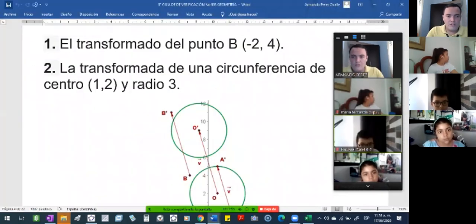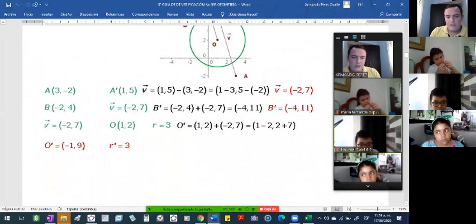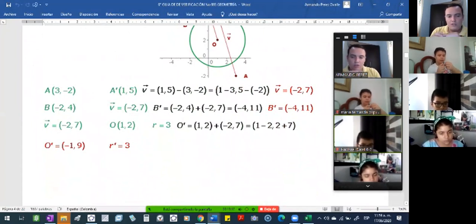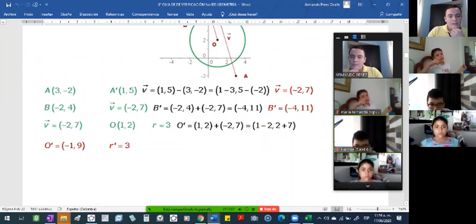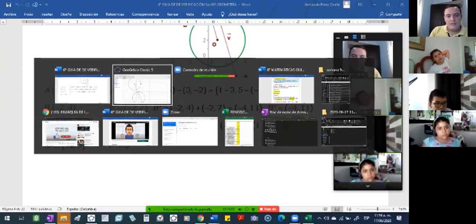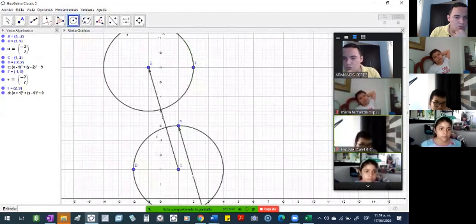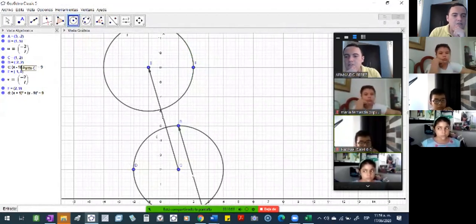Lo que yo ya expliqué en la clase de ayer fue sumando el vector: ¿cómo modificas las coordenadas? Sin hacer el dibujo, sin ponerme a contar, puedo hacer suma. Cojo el centro de la circunferencia, que es 1, 2, y sé que el vector es menos 2. Si este 1 lo corro a la izquierda 2, entonces 1 menos 2 da menos 1. Y el centro que está en 2, si lo subo 7, pues entonces queda en 9. El nuevo centro sería menos 1, 9. El centro antes era 1, 2, y ahora el centro se corre a menos 1, y la coordenada en Y, el centro era 2 y se corre a 9.